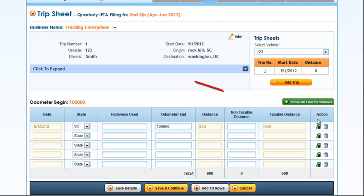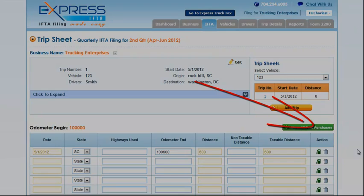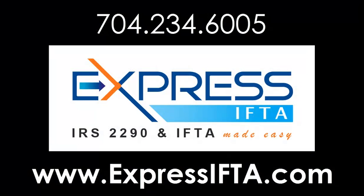To add fuel that you purchased on the trip, you can click the Fuel button in the Action column. For more information about trip sheets, you can contact us at 704-234-6005.